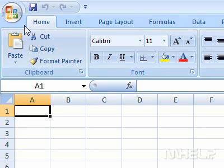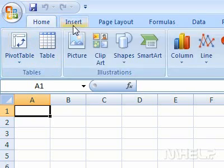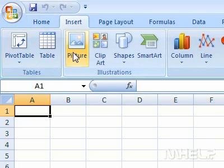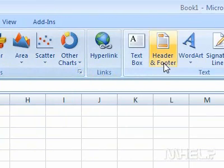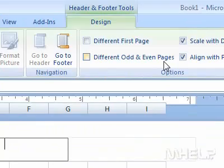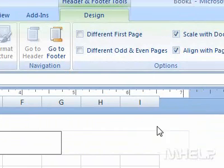This mHELP clip has nine steps. 1. Click the Insert tab. 2. Under Text, click Header and Footer.